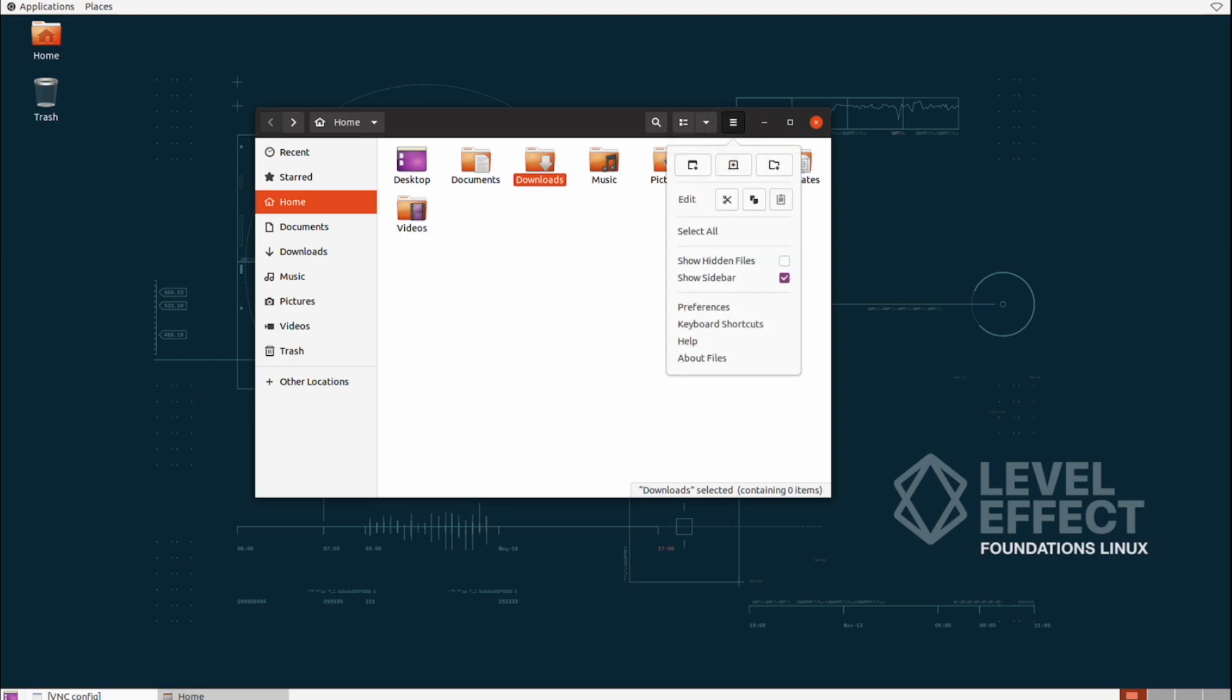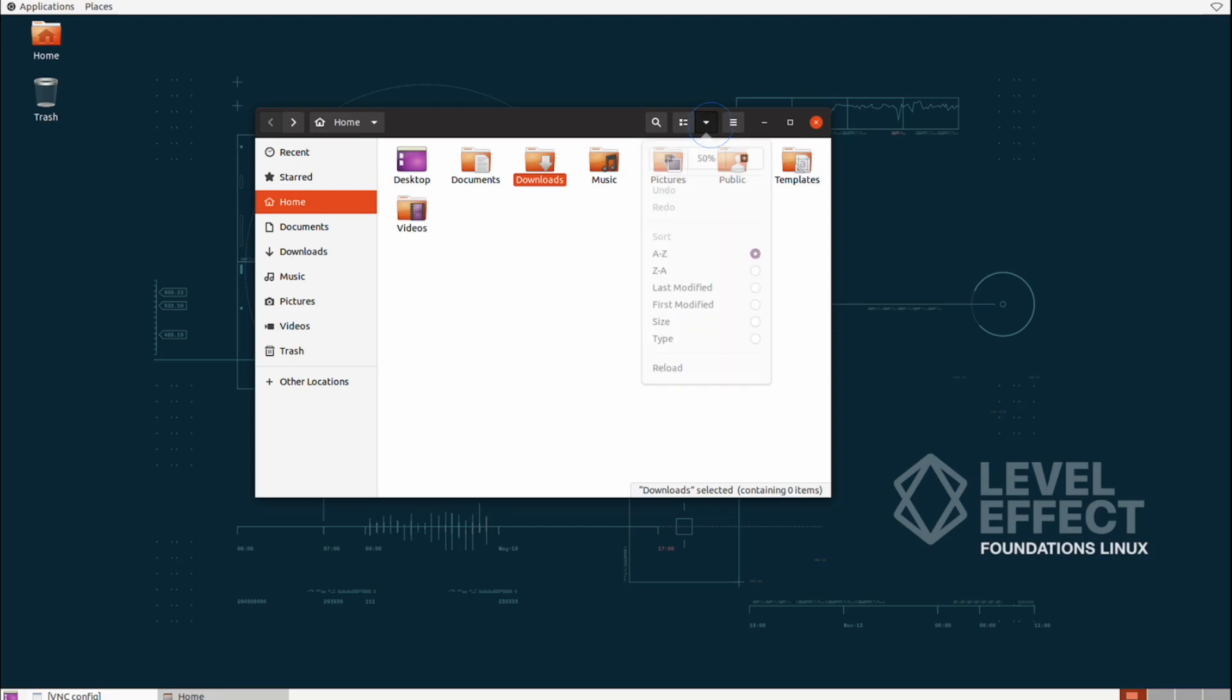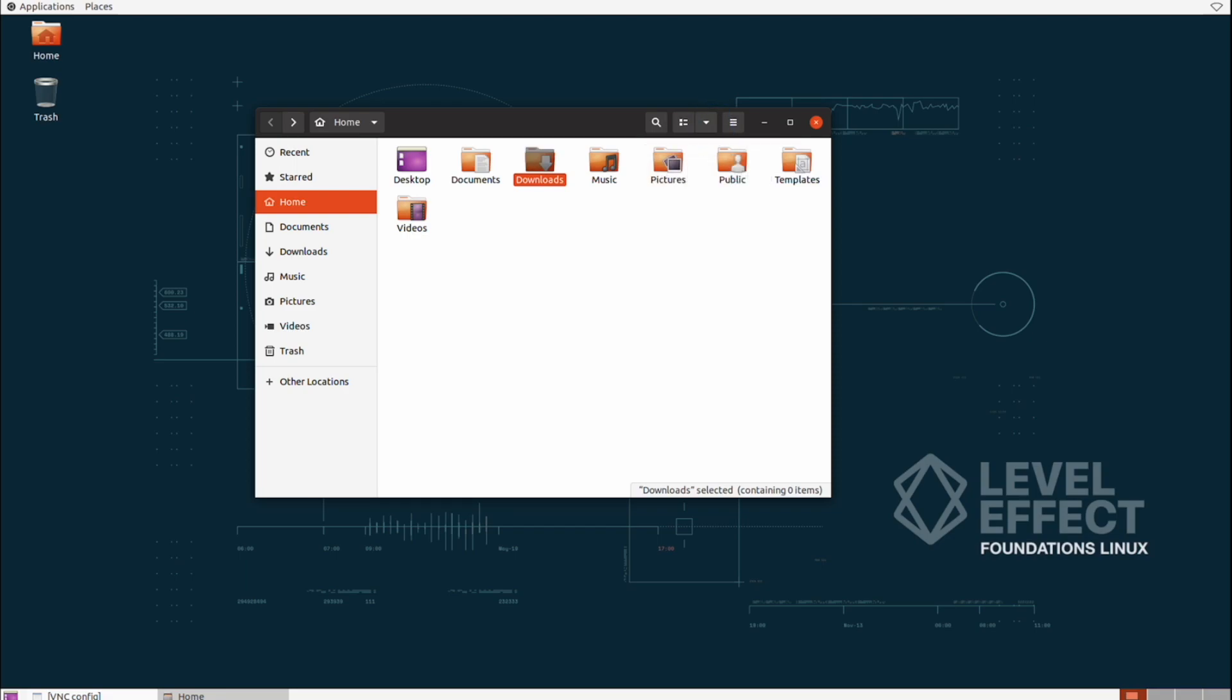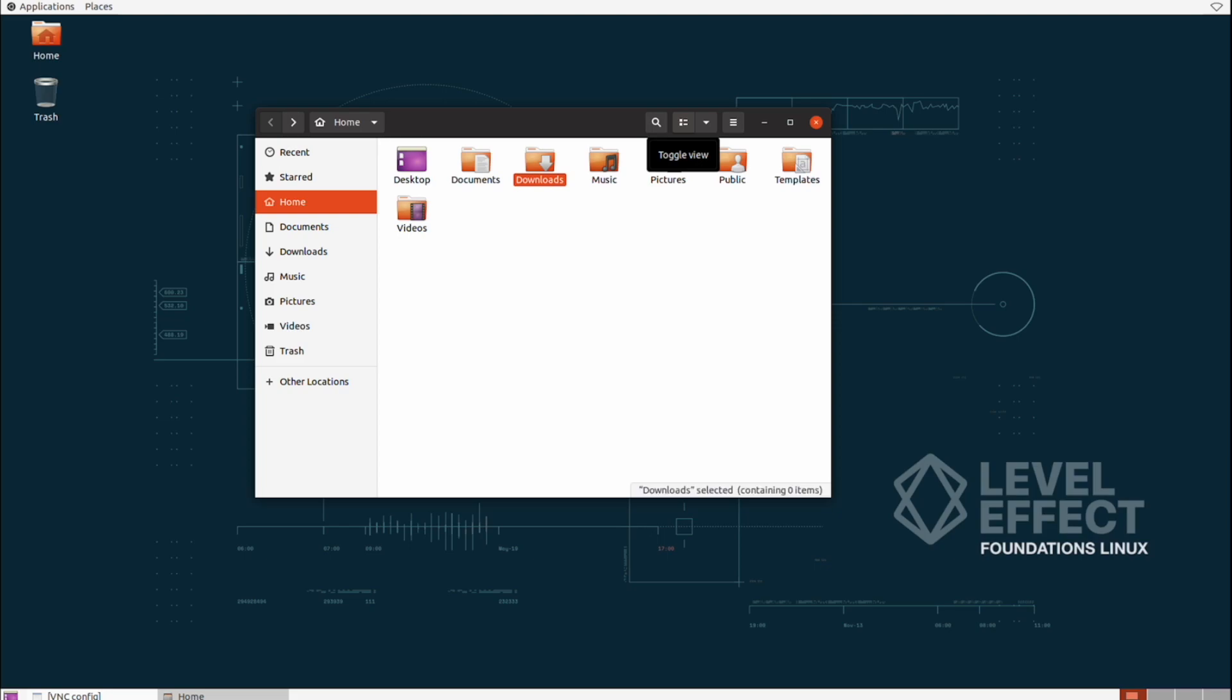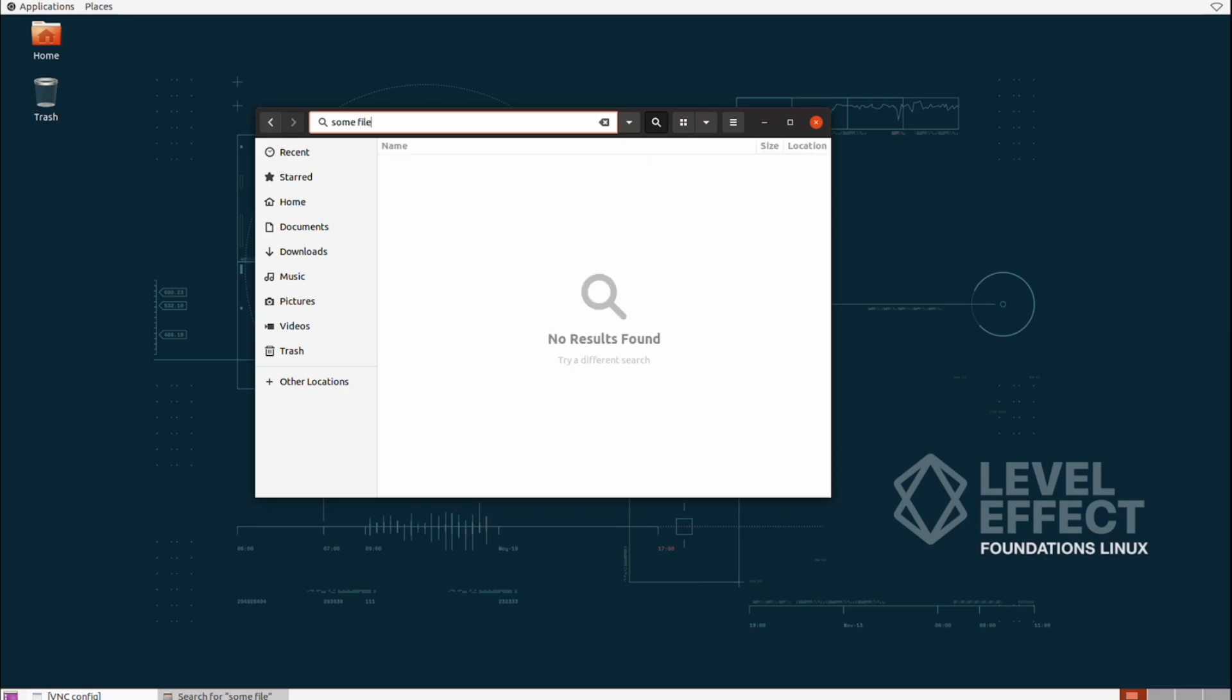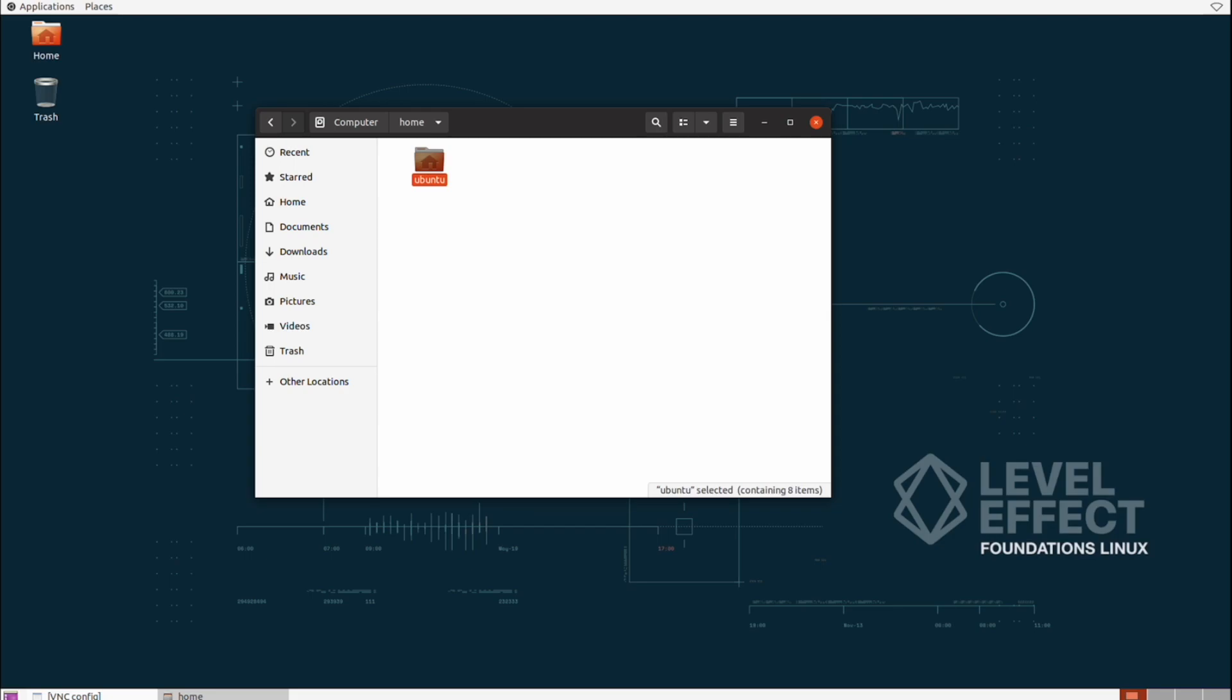In this top right area, we can change our preferences to list views and icon views if we'd like. And we can actually search for files within that little magnifying lens. Let's click on that now, and let's search for some file or something along that nature. No results found, obviously, it doesn't exist, but that's how you would search for files.